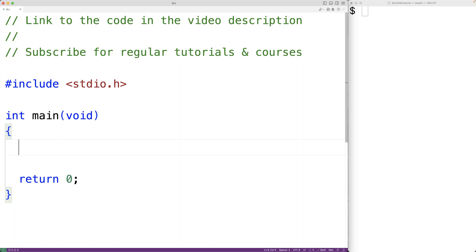In this video, we're going to learn how to use multi-line string literals in C. So in C, we can define a string literal across multiple lines. This can be useful if the string literal is very large.